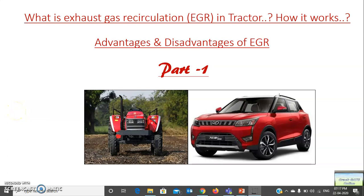Hello friends, I hope you all are doing well. Today I am going to make a video on Exhaust Gas Recirculation (EGR), which is being used in tractors — how it works, and what are the advantages and disadvantages of using EGR technology. This video will come in two parts; part one I am making today and part two will come tomorrow.